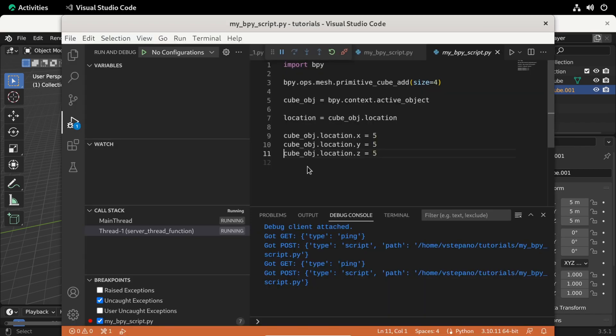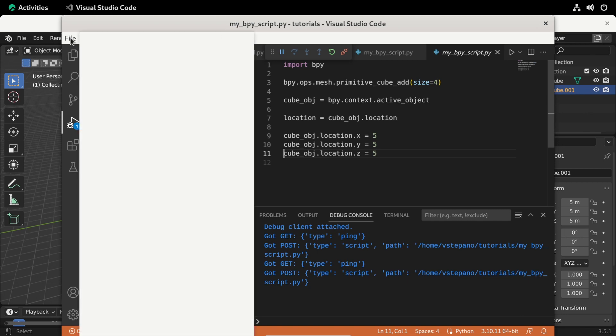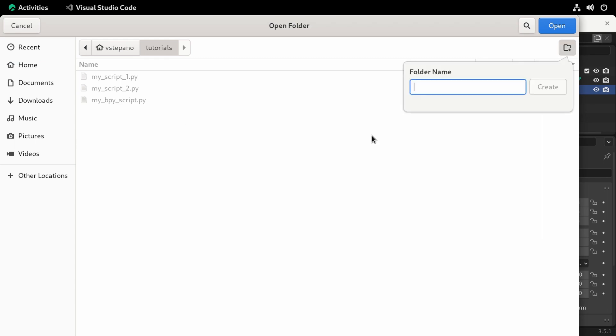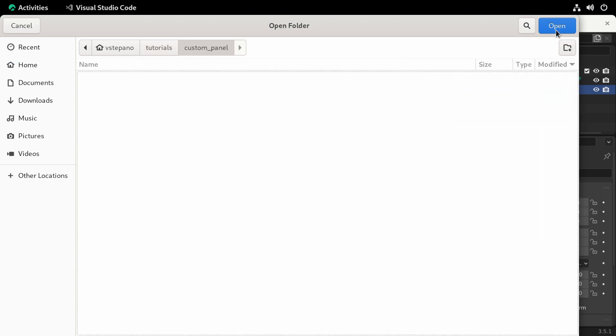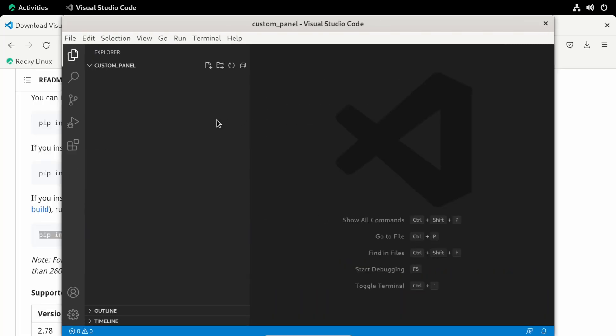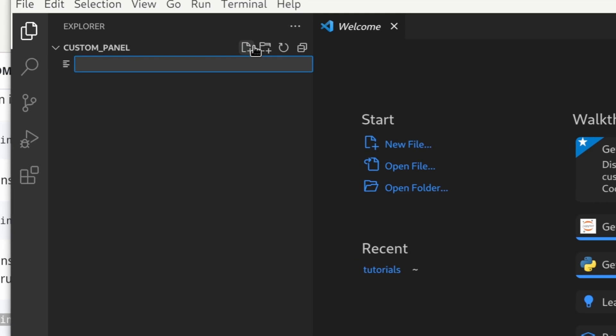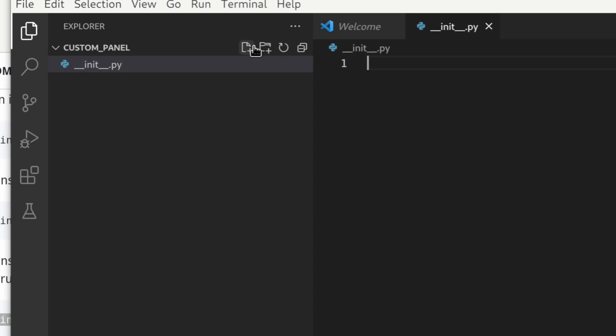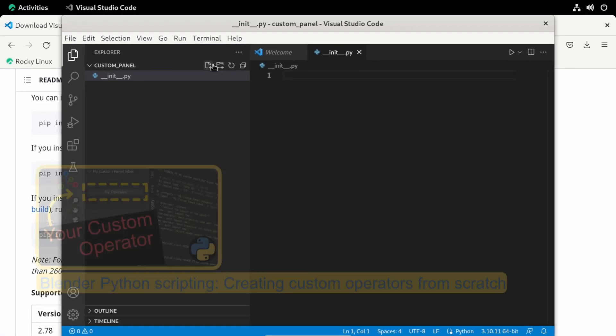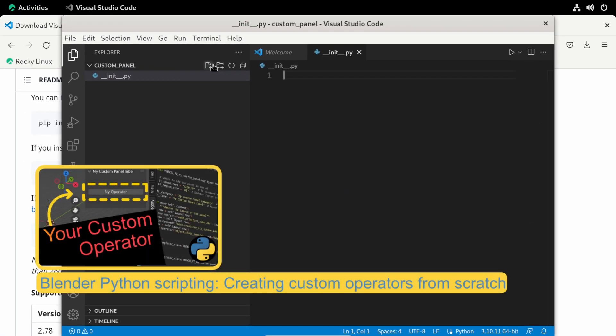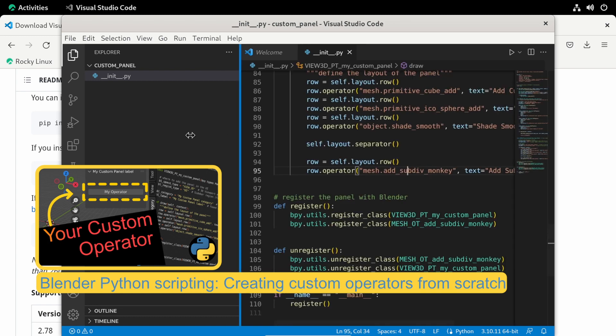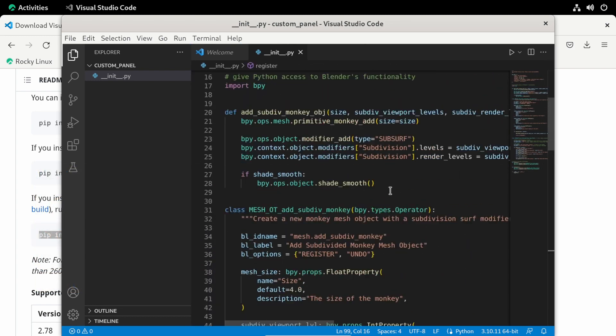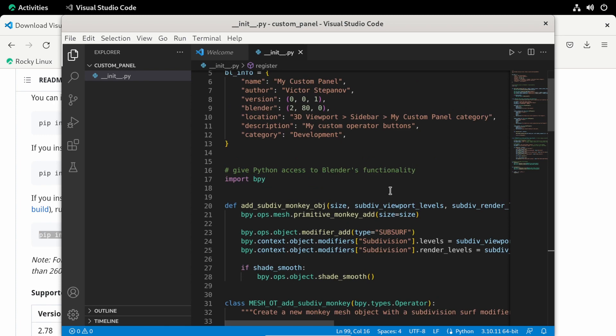But that's not all. Let me create an example add-on to show you how you can debug that as well. I'll create a new folder in tutorials. I'll create a new __init__.py file. And then paste in the code from one of my tutorials where I explain how to create a custom operator. I'll just paste that. And with this add-on code, make sure that Blender is not running.